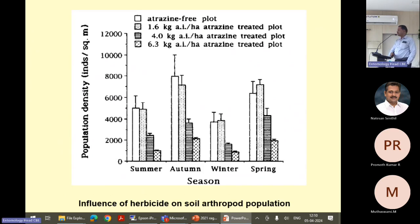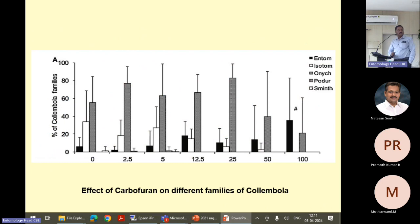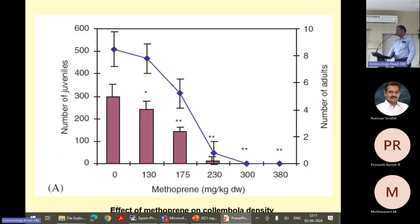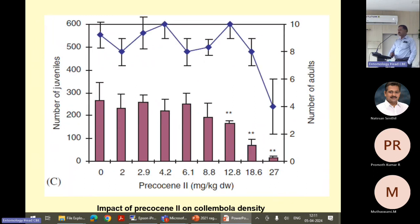Even the herbicides we are using pose a serious threat — this is the influence of atrazine. This is the conventional versus integrated plant protection measures, where with integrated management we can see certain increases in the number of these organisms. Even the growth regulators — we talk about their safety to higher animals, but since they are targeted on insects, they have a tremendous detrimental effect on soil insects like metoprene, kinoprene, and phenoxycarb. They all have a detrimental effect and have to be used judiciously.